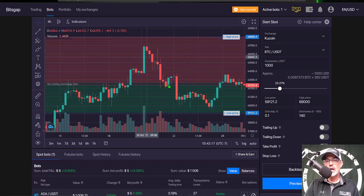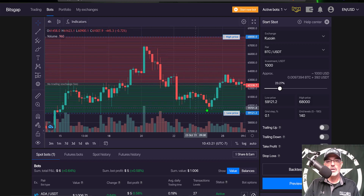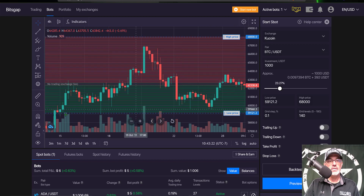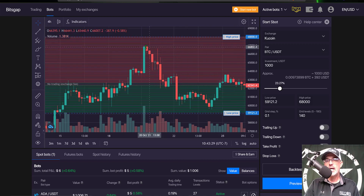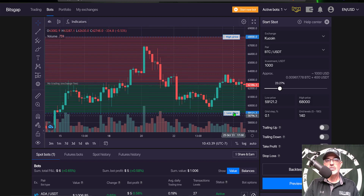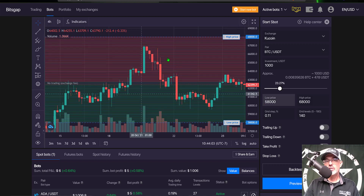If we zoom out to the four-hour chart you can kind of see the price action I'm looking at: support for the lower limit and resistance at the all-time high. I went ahead and gave it some room to maneuver, and I think I will set the lower price limit to around $58,000 for starters — that should give this price action plenty of room.